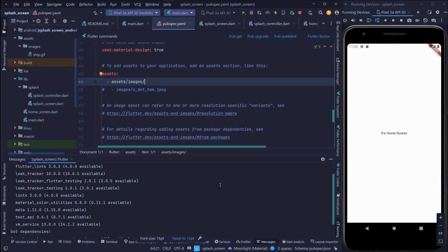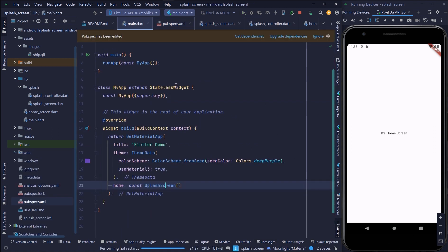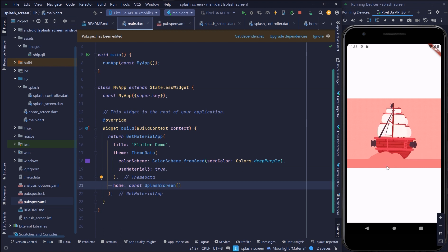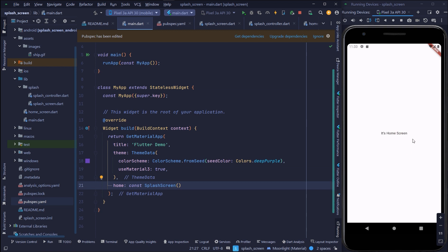Now let's run. Here you can see the splash screen and after a few seconds it came to the home screen.